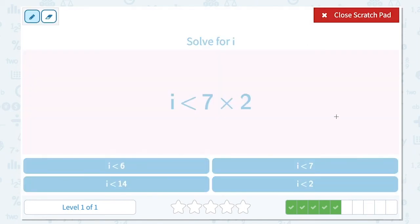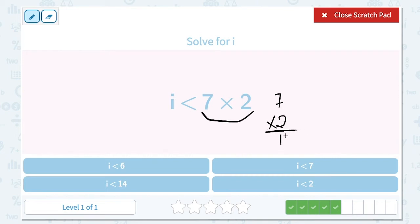Solve for i. i is less than 7 times 2. Let's simplify the right-hand side of the inequality. 7 times 2 is 14. And we keep everything else the same, so i is less than 14.